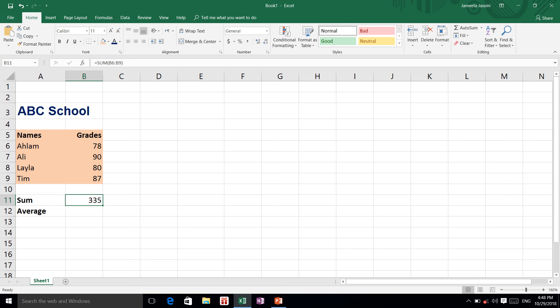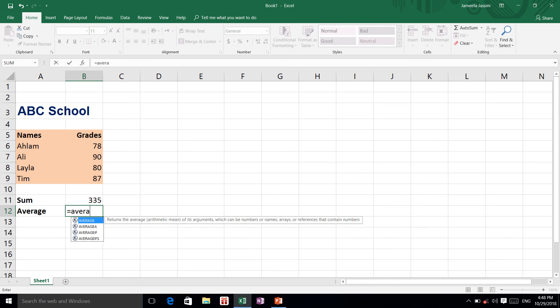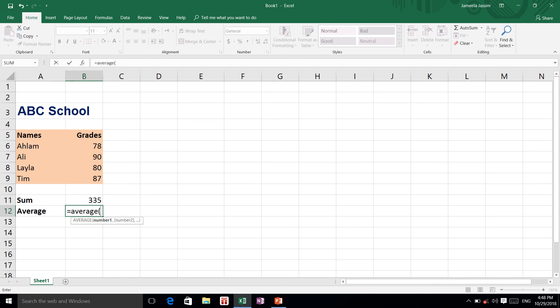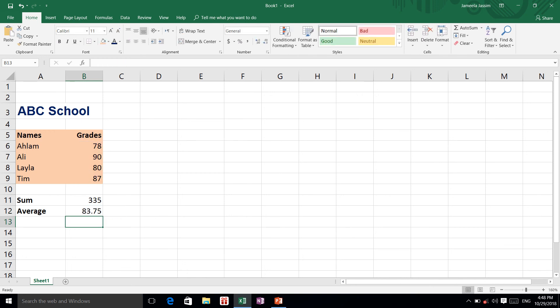Now I am going to do the same with Average. I press the equal sign, type AVERAGE, open the bracket, and select the same range B6 to B9. Microsoft Excel is smart — the popup menu helps me identify which function I am using. I close the bracket and press Enter. Here is my average and here is my total.